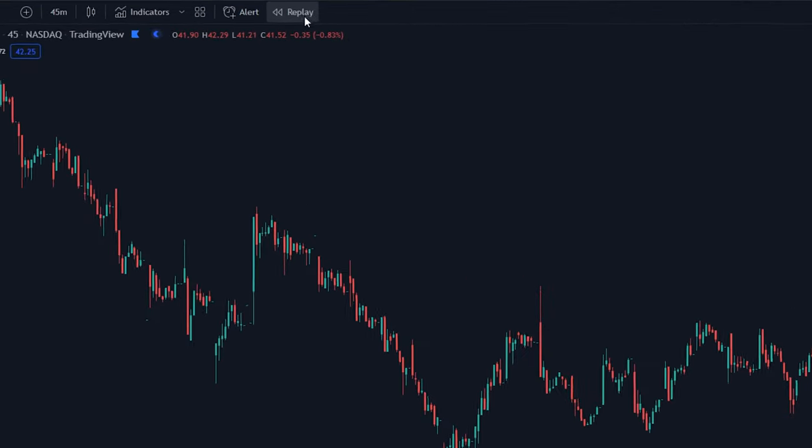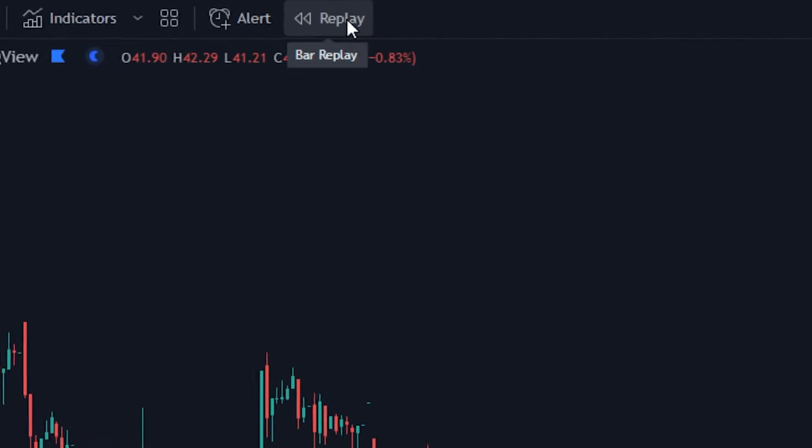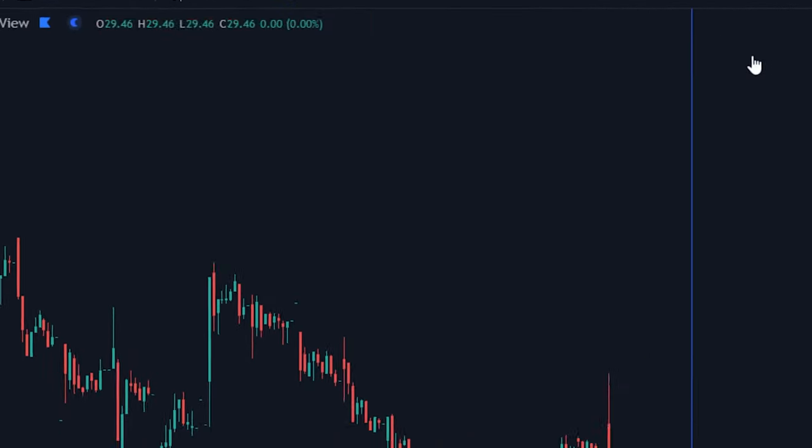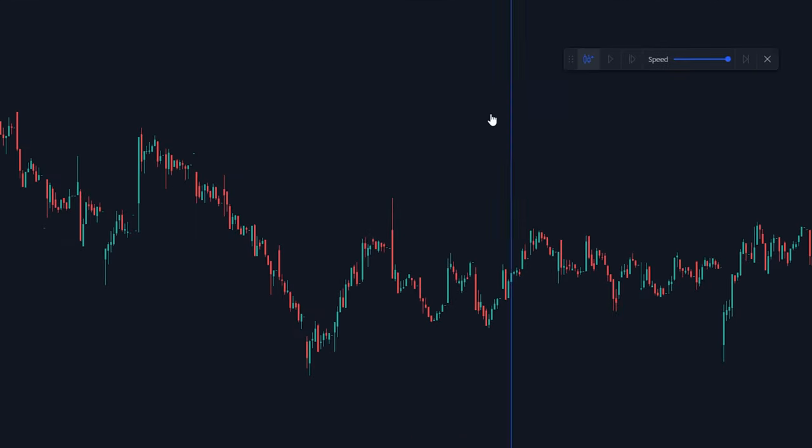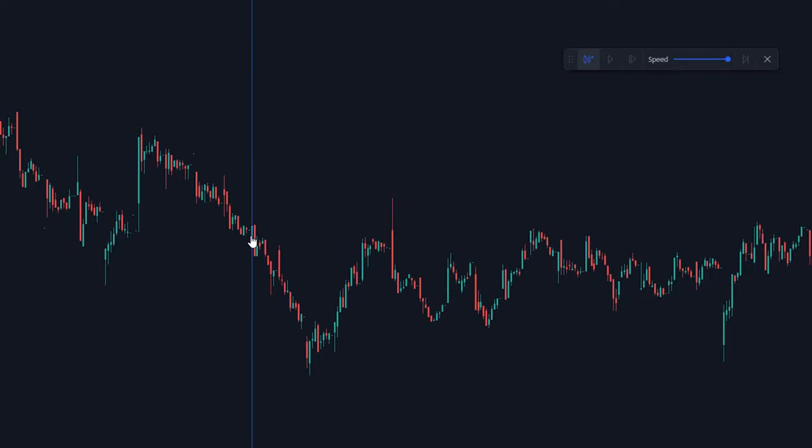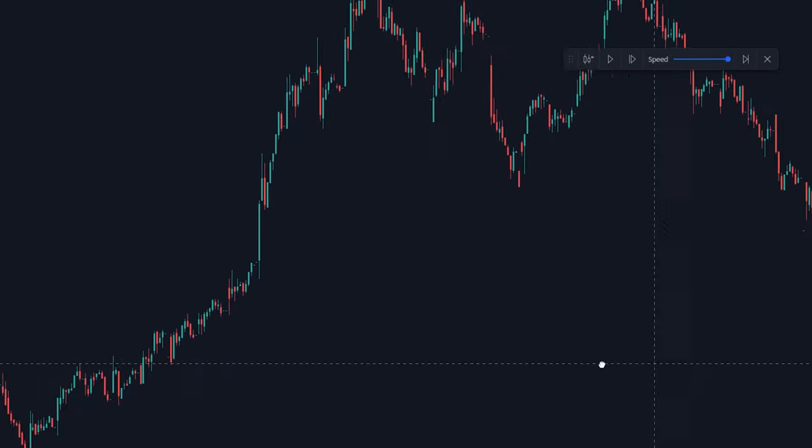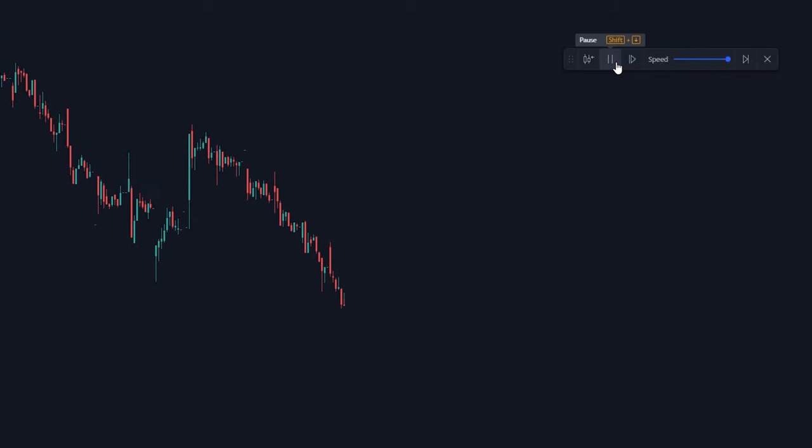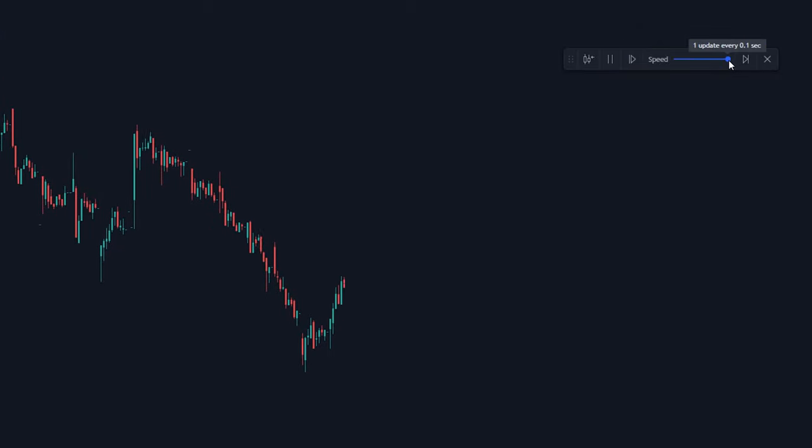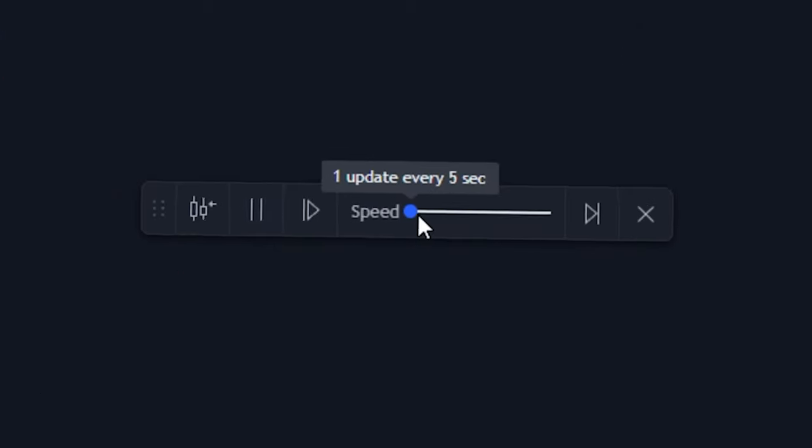To do this, just click the replay button up here. It'll then pop up with a window in this blue selection line. Click whatever candle you want to start at, then simply click play. If you want to speed it up or slow it down, you can simply move this dial and it'll do so. So yeah, that's pretty cool.